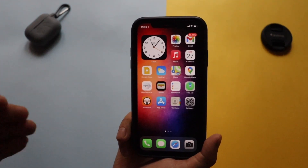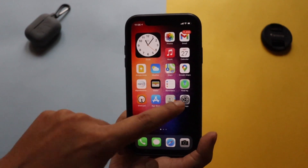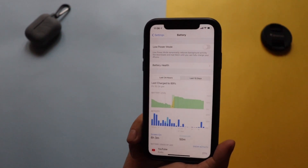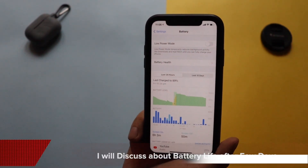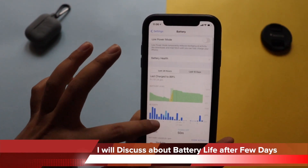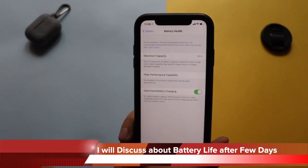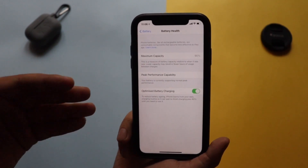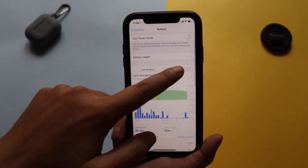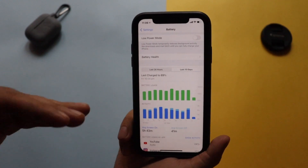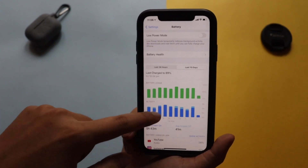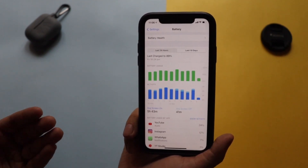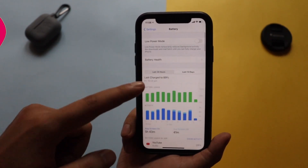Now let's talk about battery life. Battery life and performance are something I'd usually wait four to five days before commenting on. The battery health is still at peak performance capability and the maximum capacity is at 90%. I'll come back with a follow-up review as I do with every iOS video, so subscribe to the channel and check back in a few days.